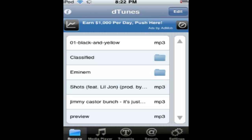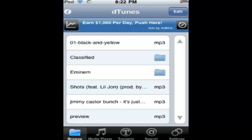Now once it says download complete, go to browse. And here it is right here.